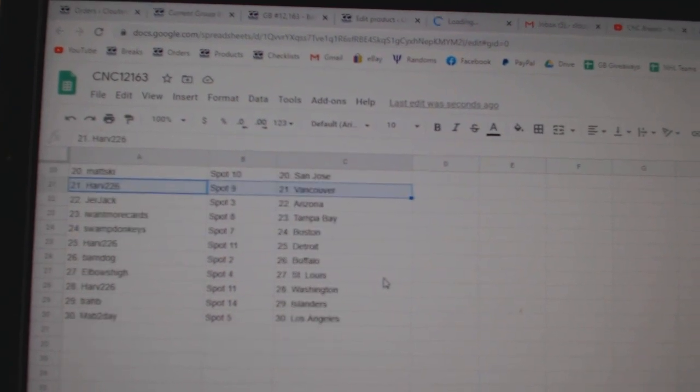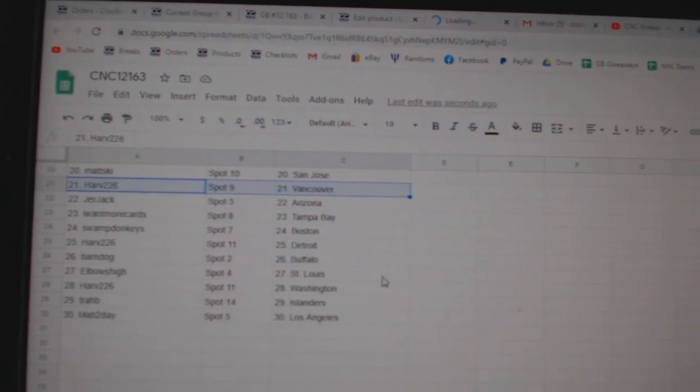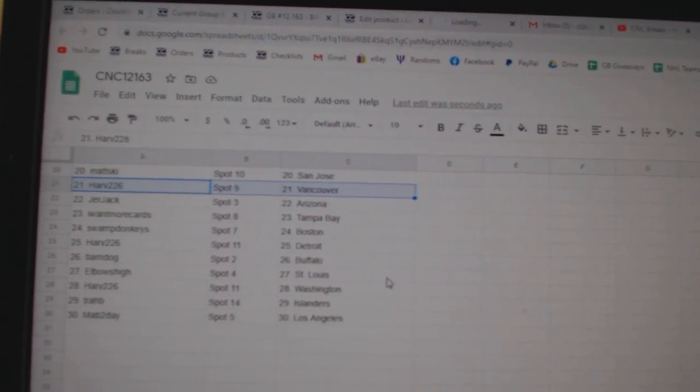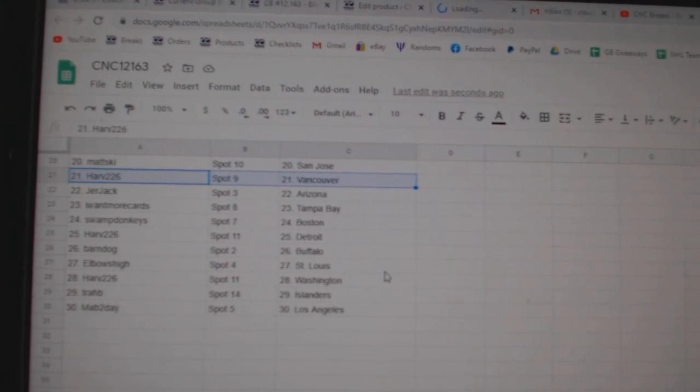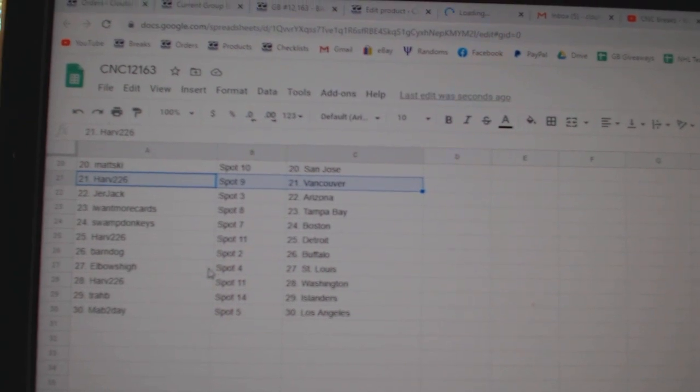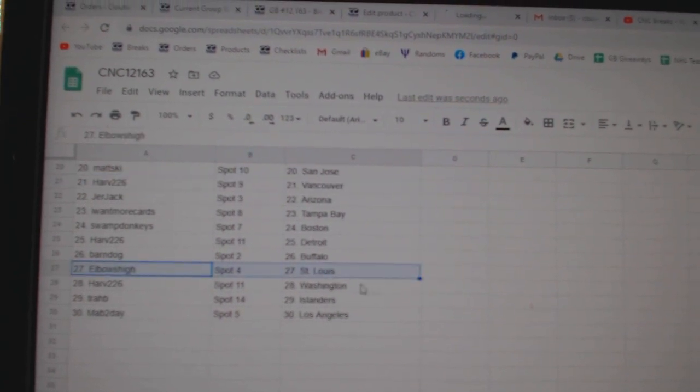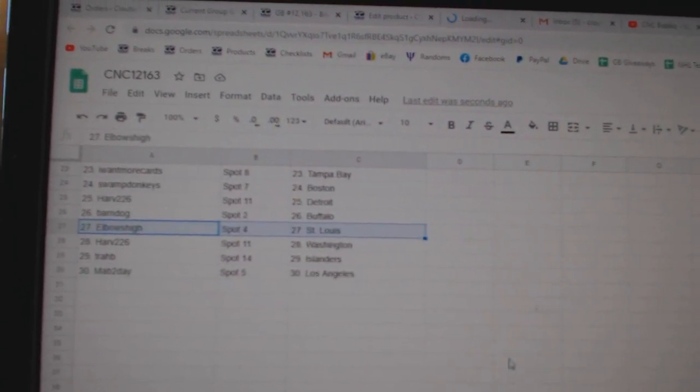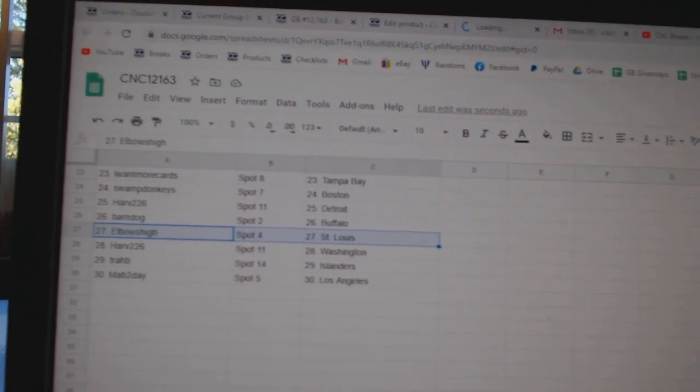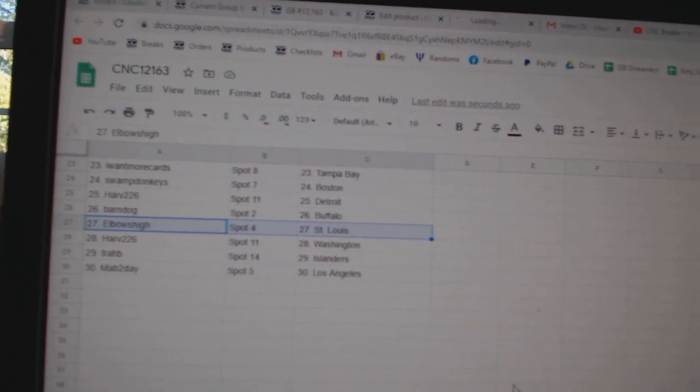Harve Vancouver, Jerjack Arizona, I Want More Cards Tampa, Swamp Donkeys Boston, Harve Detroit, Barndog Buffalo, Elbows St. Louis, Harve Washington, Trab Islanders, and Map2Day LA.